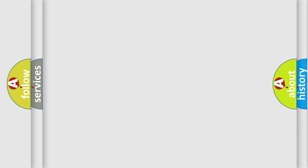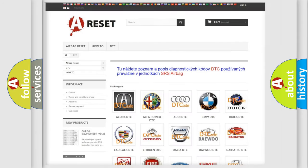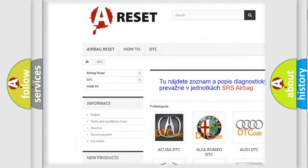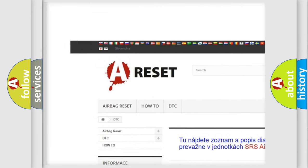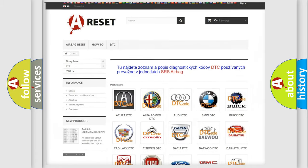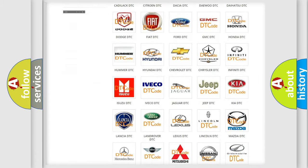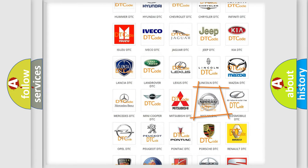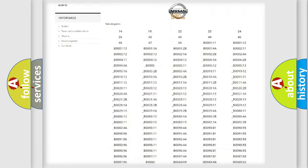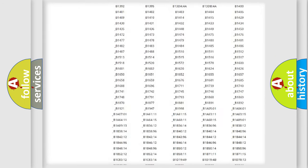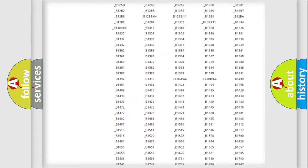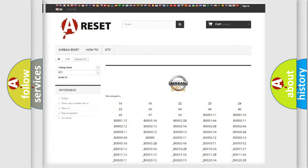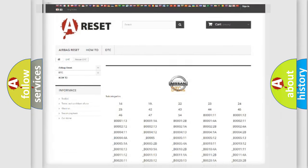Our website airbagreset.sk produces useful videos for you. You do not have to go through the OBD2 protocol anymore to know how to troubleshoot any car breakdown. You will find all the diagnostic codes that can be diagnosed in Nissan vehicles, and also many other useful things.